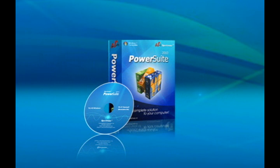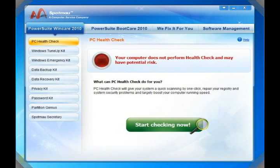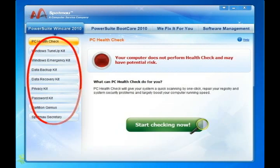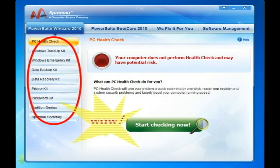There are two ways you can use SpotMile PowerSuite. First, you can download and install it to your Windows. Check out the many useful tools that are provided.